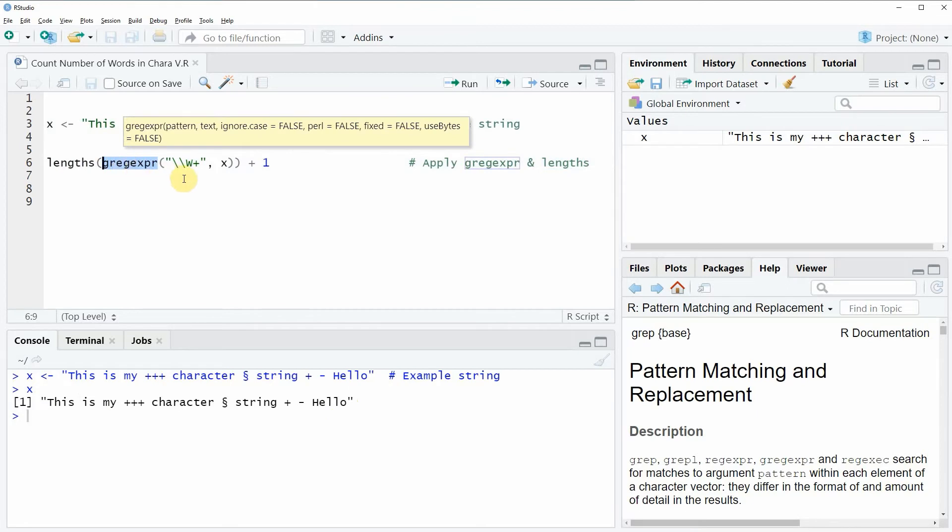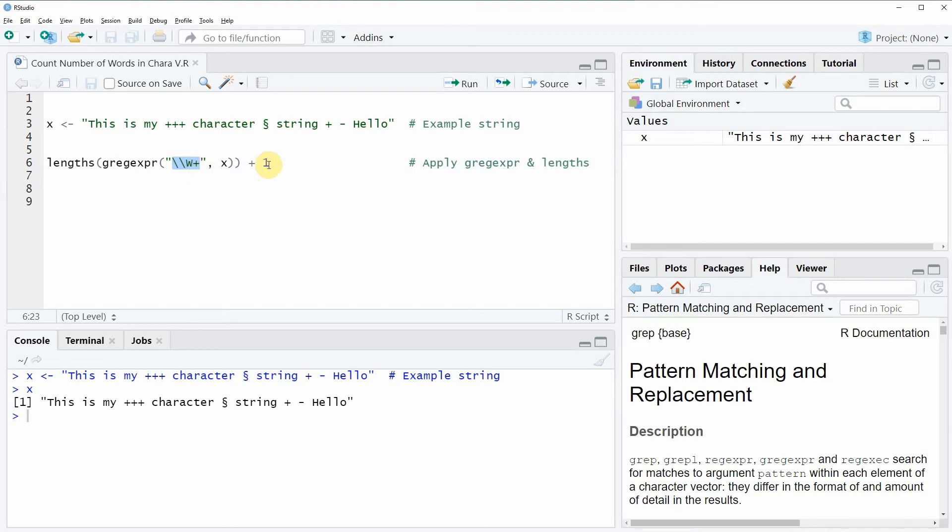And within the gregexpr function I'm specifying this character string and then at the end I also have to add plus 1.